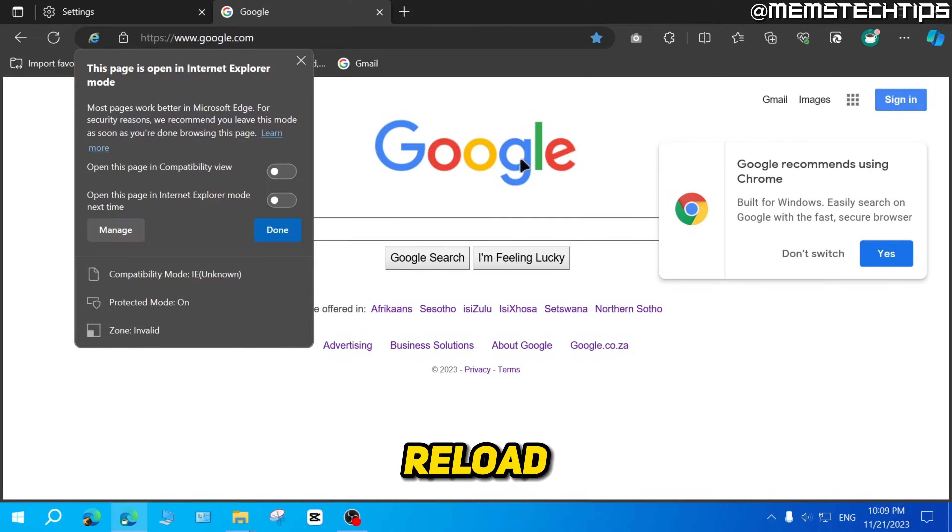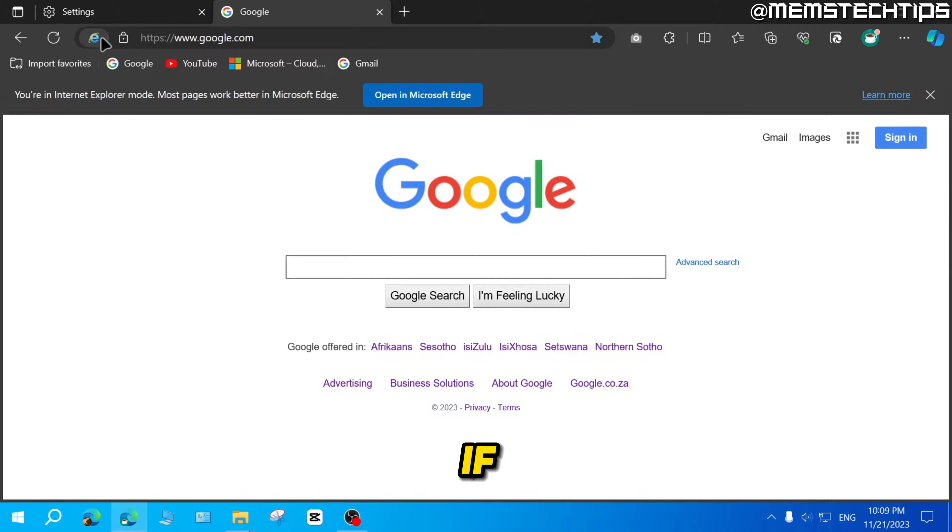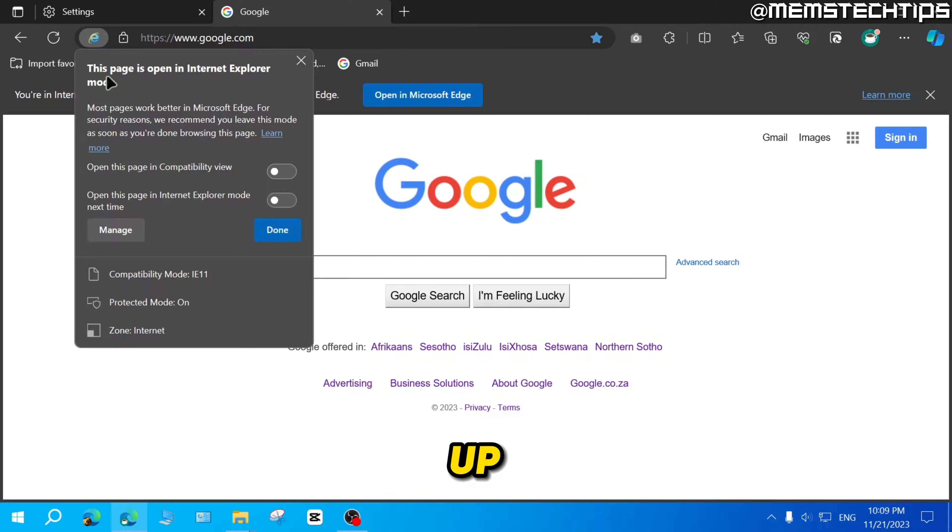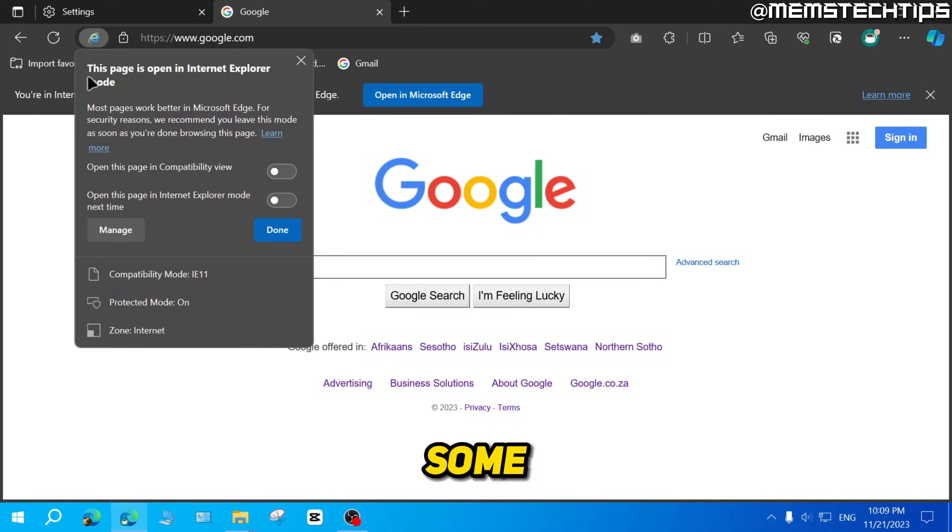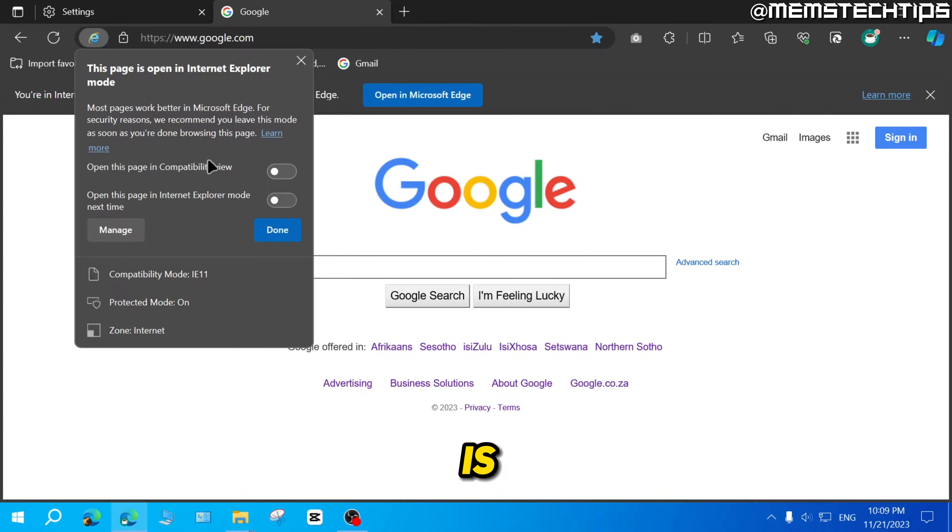If you click on this Internet Explorer icon up here, you'll also find some more info about what exactly happens if this tab is in Internet Explorer mode.